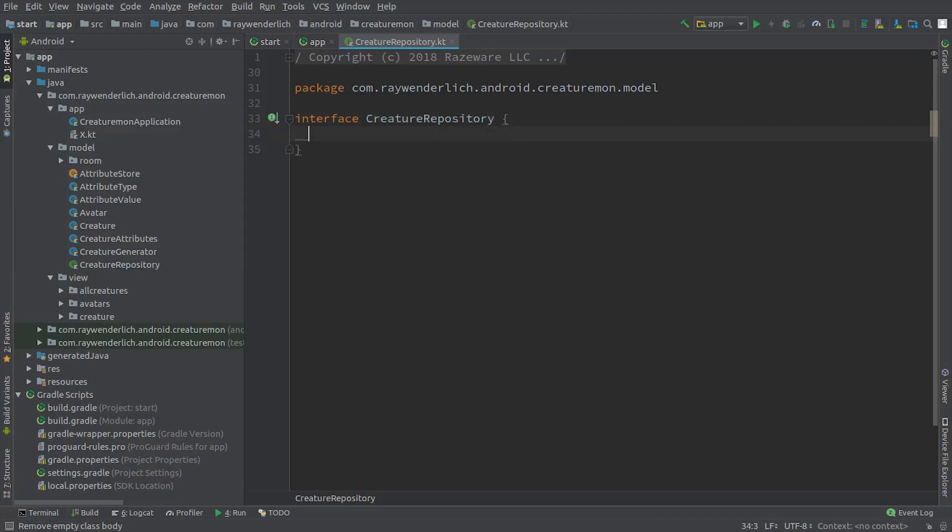We need the ability to save a creature to the repository, get all creatures from the repository, and clear all creatures in the repository, so we add those methods to the interface.